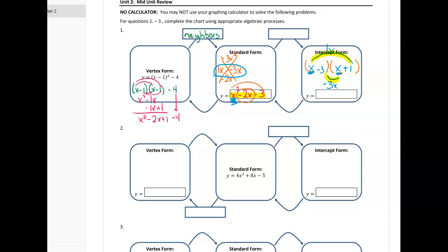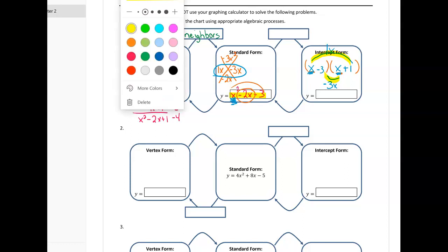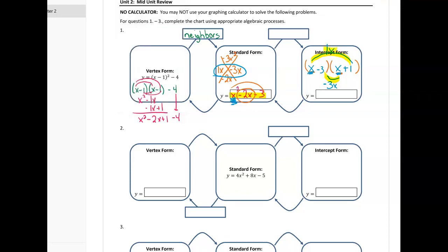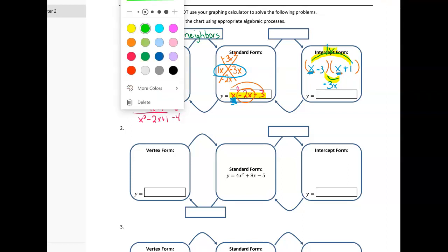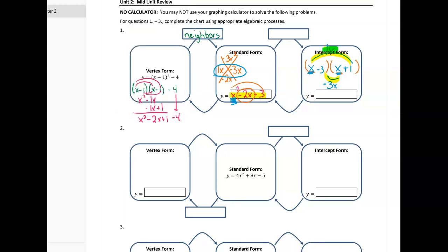When those neighbors meet I get 1x and negative 3x, and when I combine those like terms I get back to negative 2x. The last neighbors meeting gives me the negative 3. So to summarize, I just factored and I always want to check for a GCF before starting any factoring.